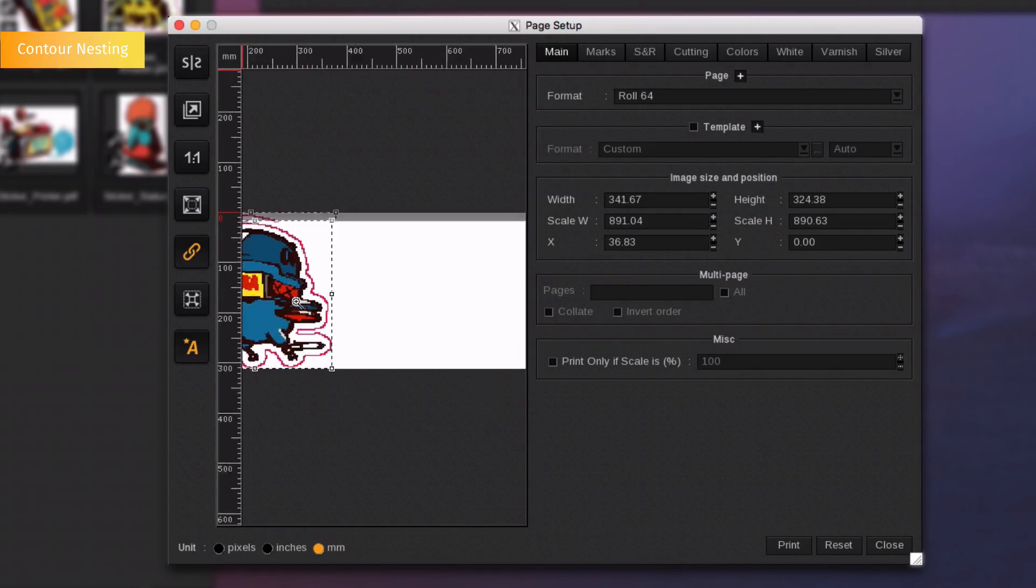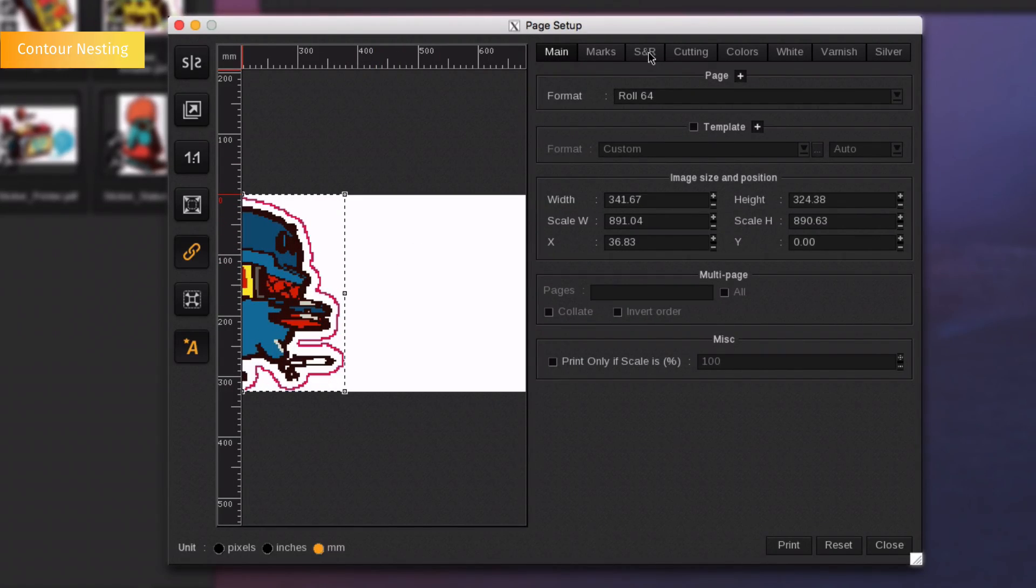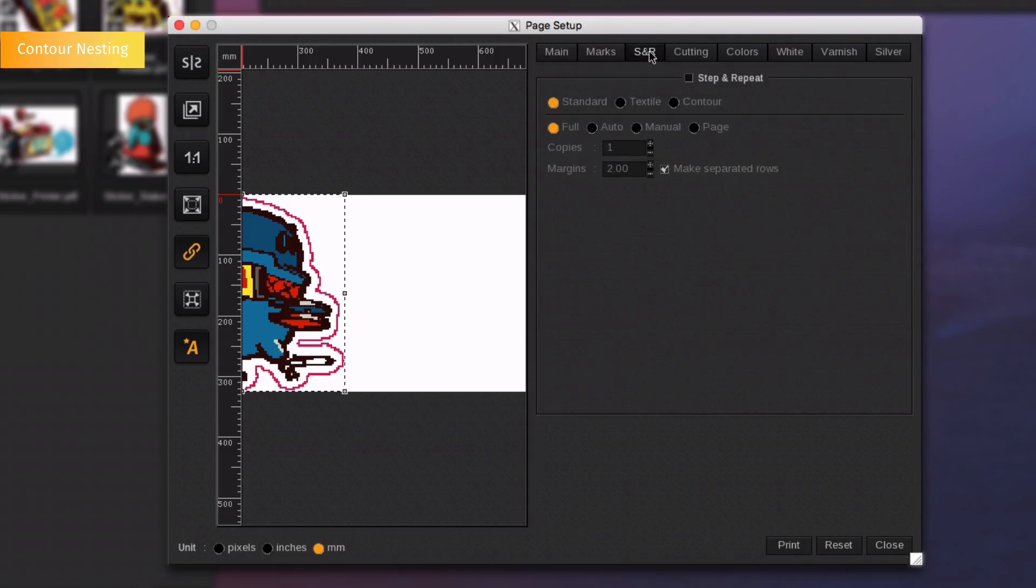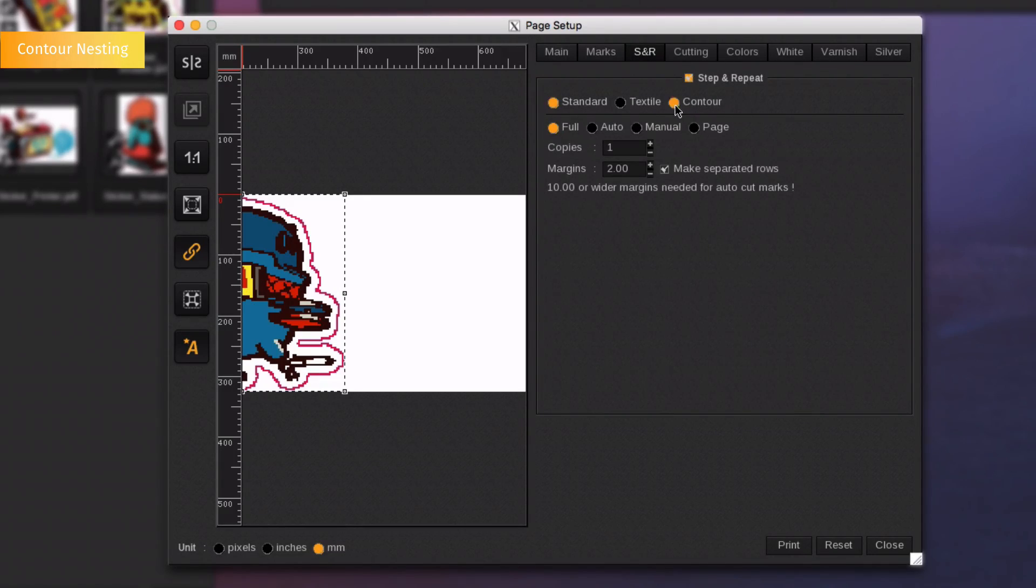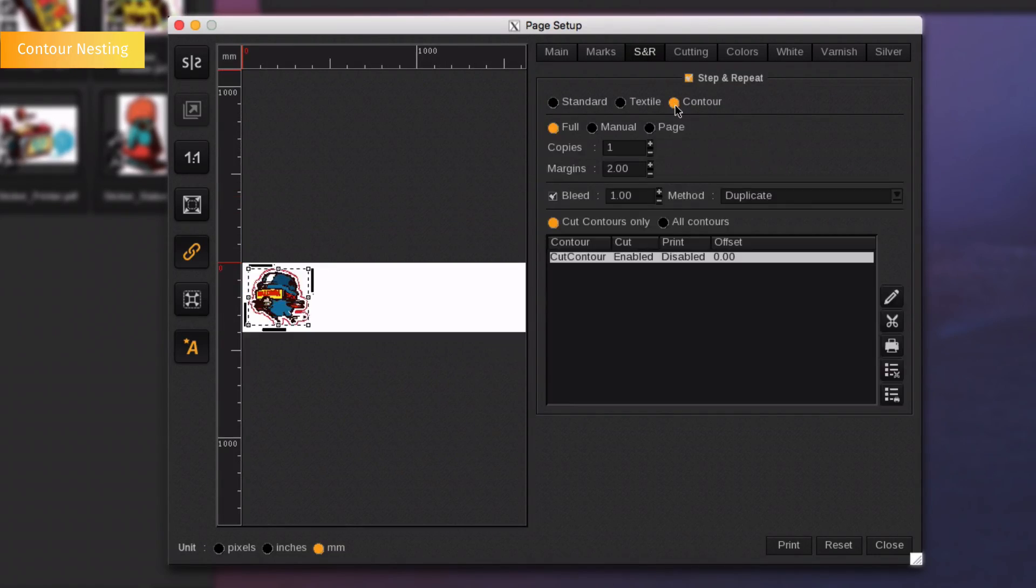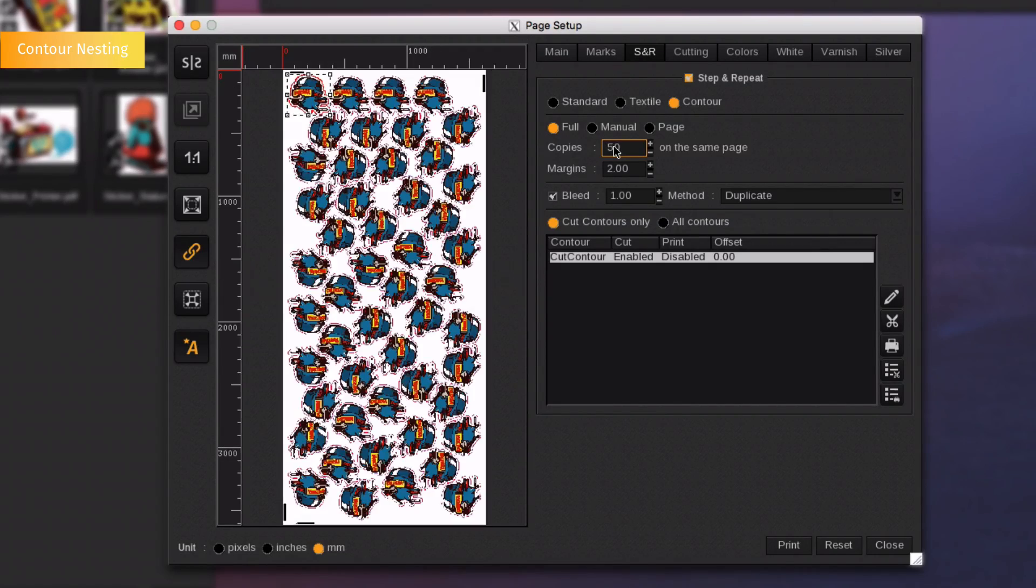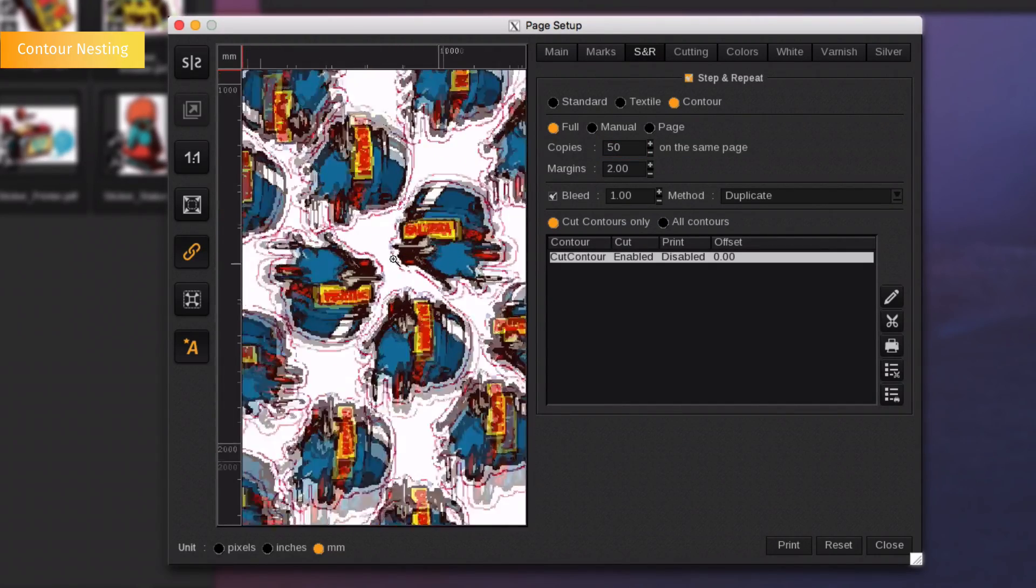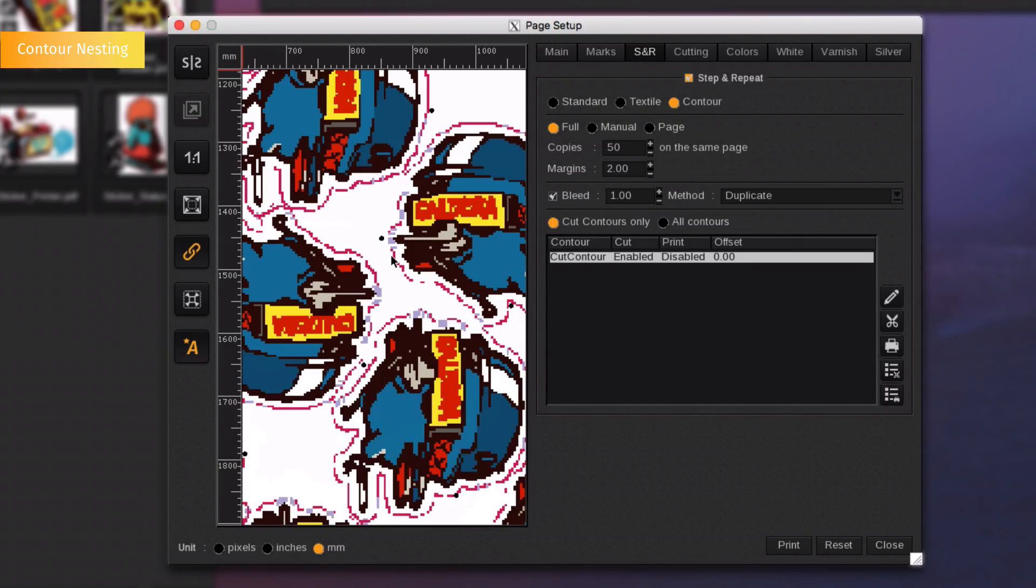We are going to see now how to nest this sticker with regards to its cut contour. Go again to the Step and Repeat tab, but this time select the contour option. Choose the number of copies and the margin between each entity and press enter. As you can see, the images have been nested according to the cut contour instead of the document frame contour. It allows you to save substrate.